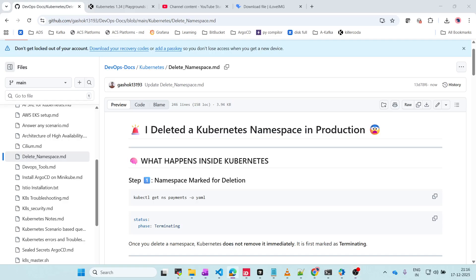Imagine you are running one command, and suddenly all the pods are terminating, services are disappearing, and traffic drops to zero. Then you realize you have deleted a Kubernetes namespace in production. Today I will show you what happens internally, and whether Argo CD can save you, and how real production teams recover from this mistake.